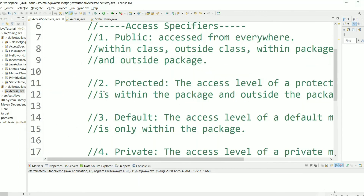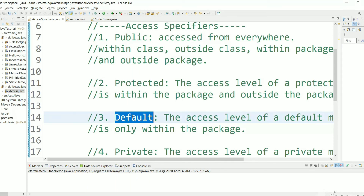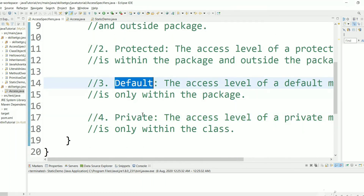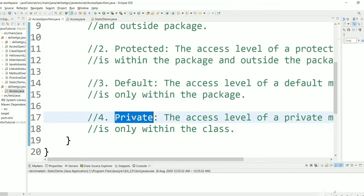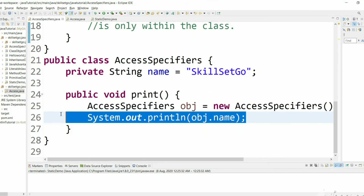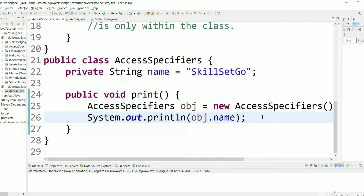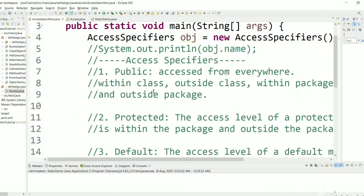These are the differences between the access specifiers. Public can be used everywhere. Protected is a little restrictive — if it is another package it must be a child class. Default is more restrictive — it cannot be accessed from another package even if it is a child class. Private is the most restrictive — it can only be accessed within the class. I hope you enjoyed this video. If you like it, please share and subscribe. Thank you for watching.